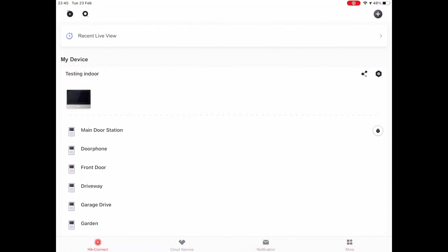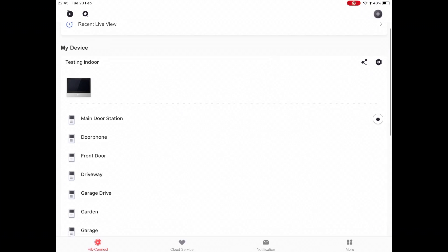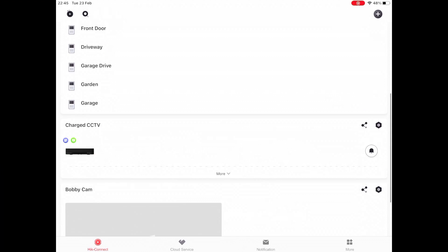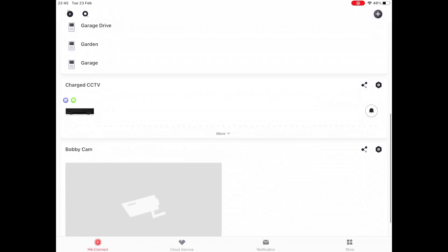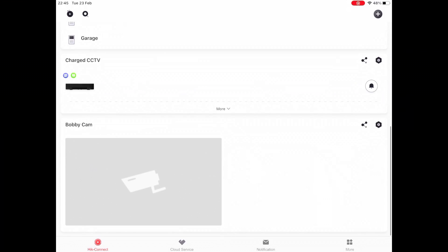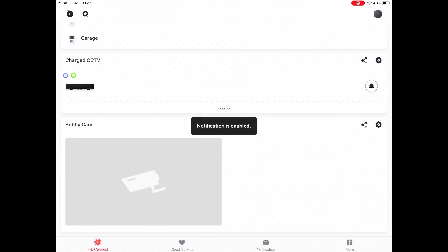We're going to safely assume that you've already done the login stage and you've got yourself into the mobile application. What we're going to do here — you're going to see in the center of the screen, this is on iPad, it may look ever so slightly different on your iPhone or Android device but the menus are very much the same. Where we have Charge CCTV, this is the NVR that we've got set up. Some devices will have the bell on the right-hand side which will disable and enable notifications.